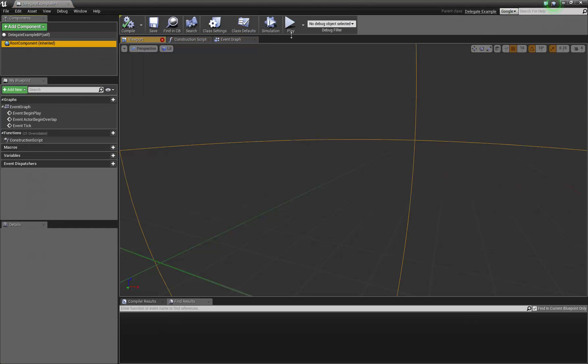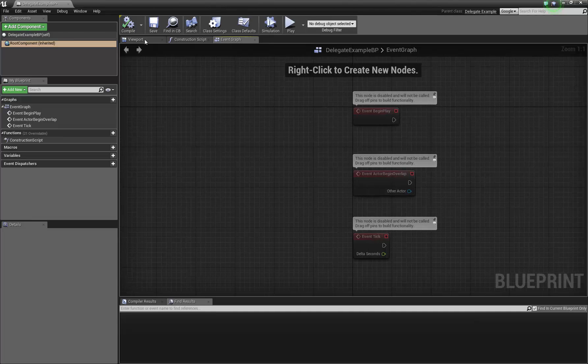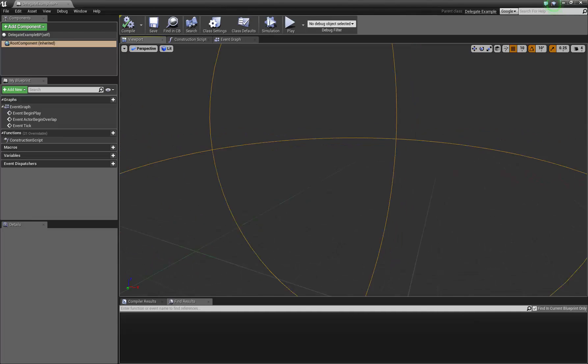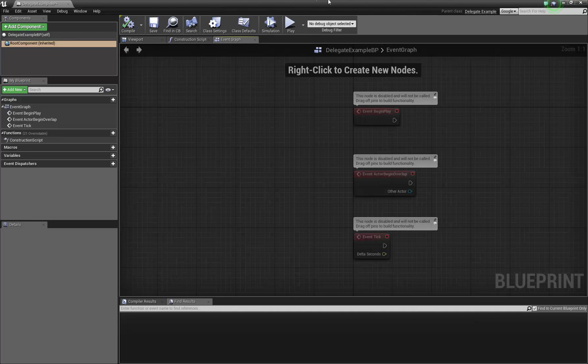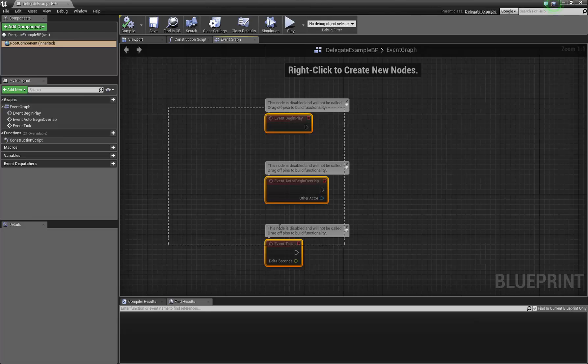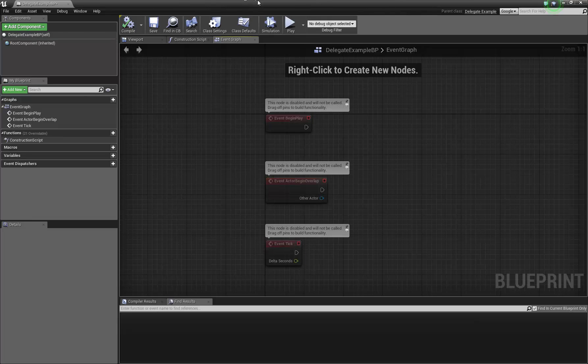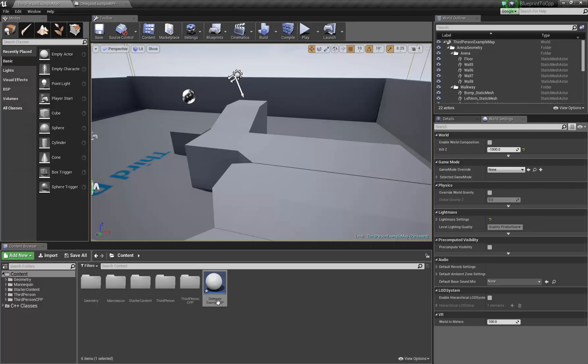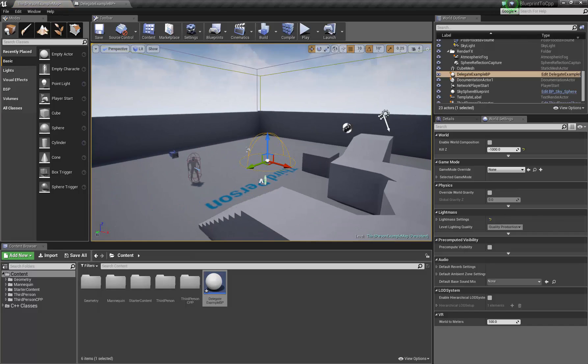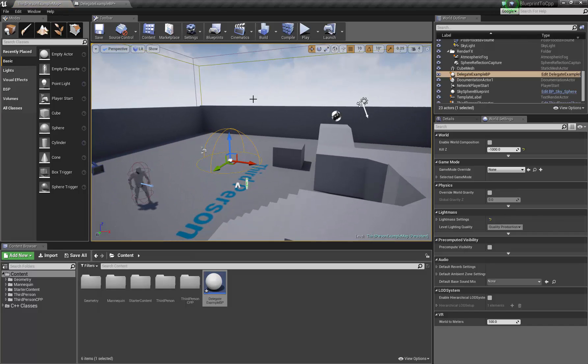So yeah, we've got this root component inherited which is a sphere, just like what we can do with a new blueprint. So we drag one of these into the world, we've got that. All right, so that's the start of it.